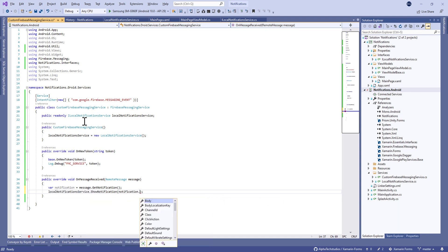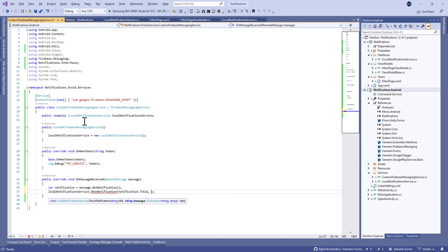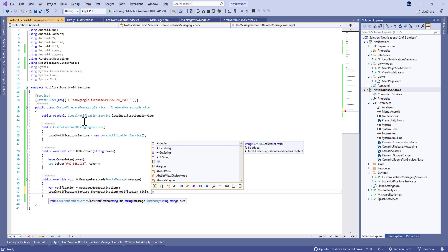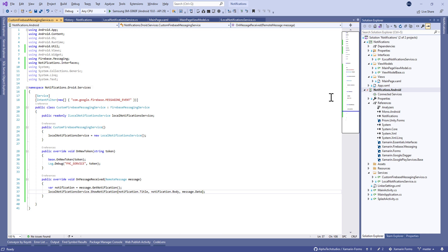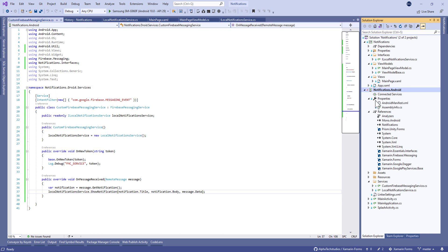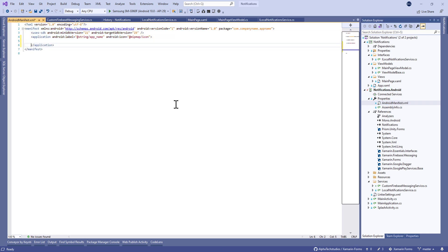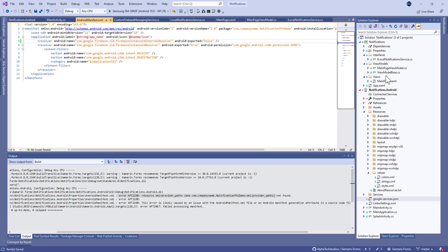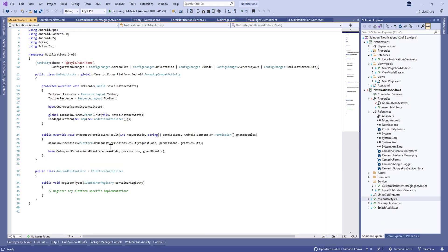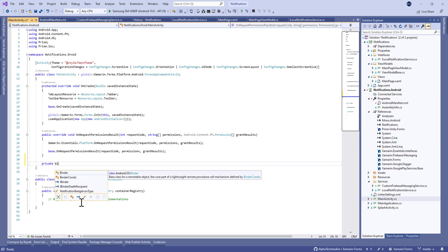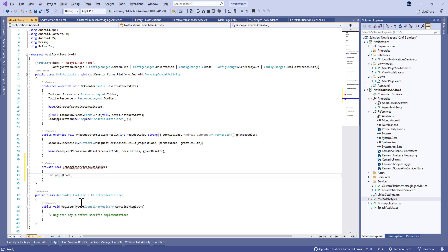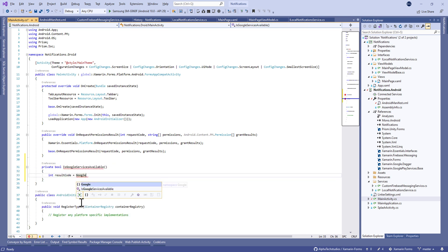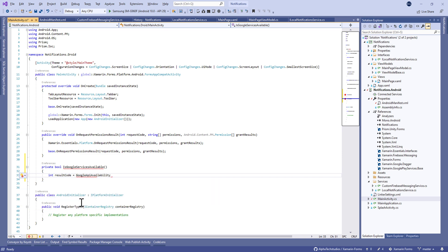In the OnMessageReceived method we need to get the notification and call the ShowNotification method and put the parameters: the title, the message, and the data. In the manifest we need to copy some code, some configuration like in the official documentation of Firebase.